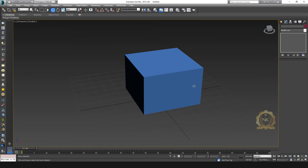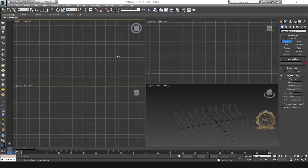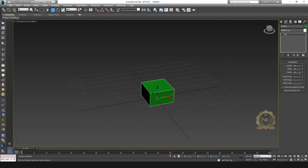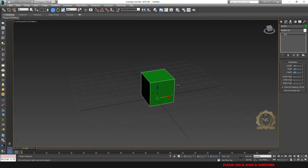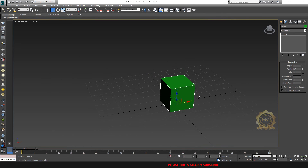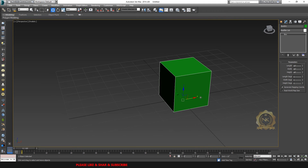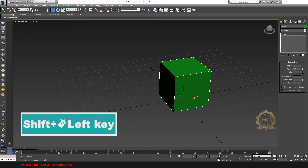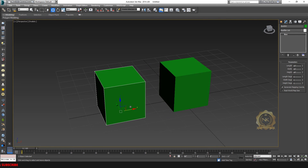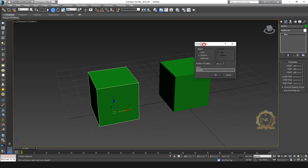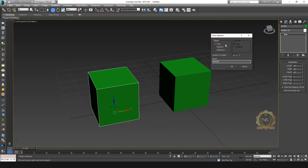Now I need to clone an object. You can use the Shift key on your mouse while dragging to automatically clone an object. You will see the clone mode options — you have copy and instance. You have three options; I'll select copy.